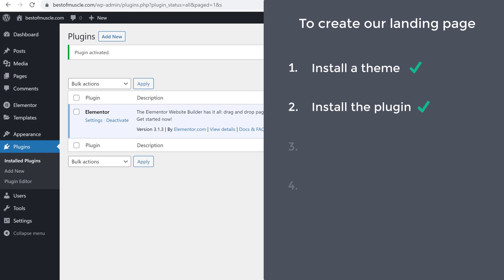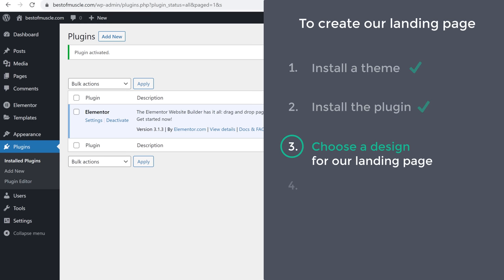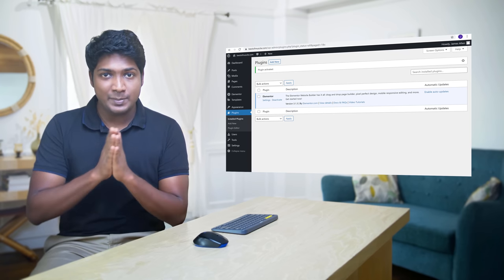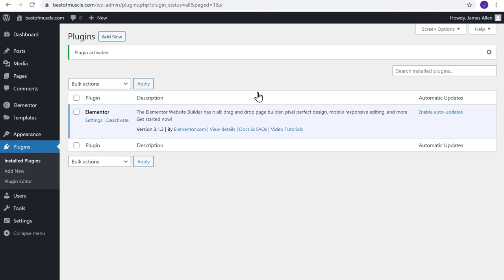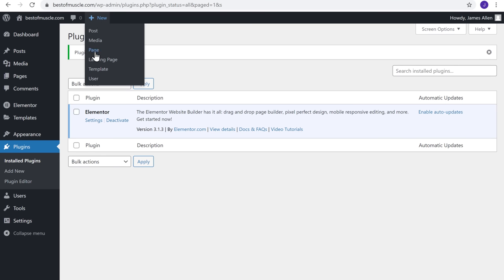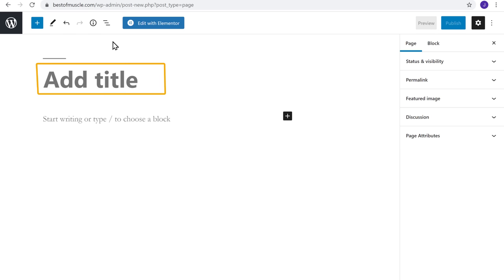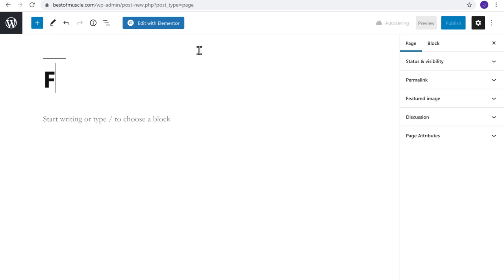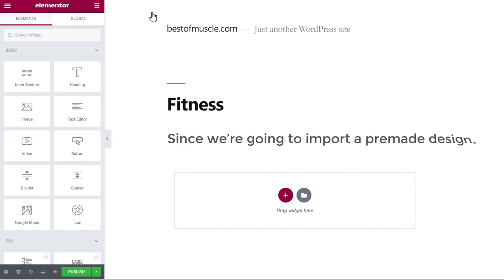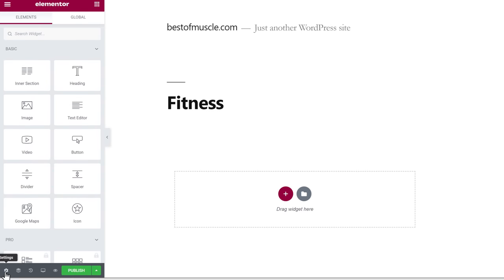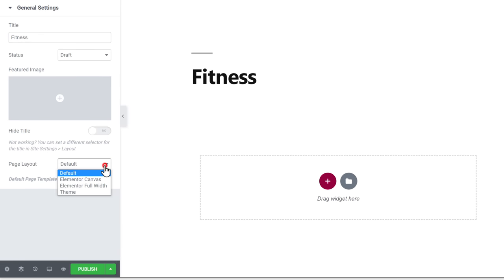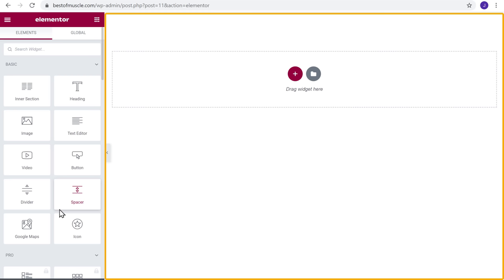Once you have installed the plugin, we can go to step 3, which is to choose a design for our landing page. Instead of building from scratch, we are going to import a pre-made design and edit it. First, create a page by going to New and clicking Page. Give it a name — I'm going to enter fitness — and click Edit with Elementor. Since we are importing a pre-made design, we need an empty layout, so click Settings and select Elementor Canvas. Now we have got an empty layout.